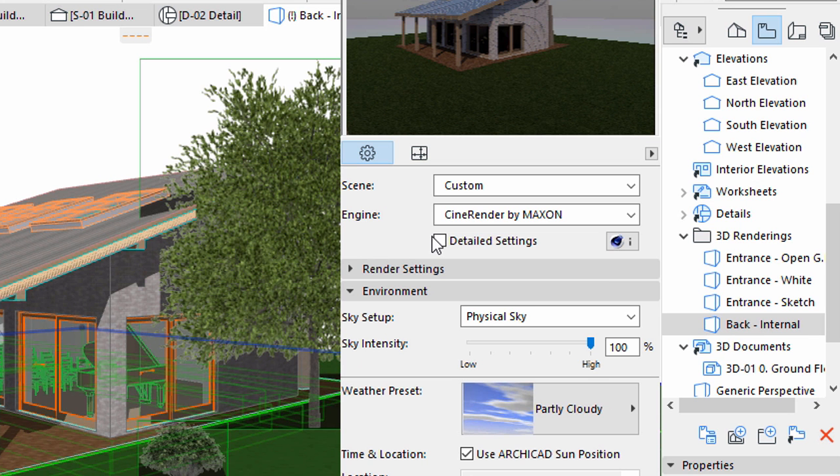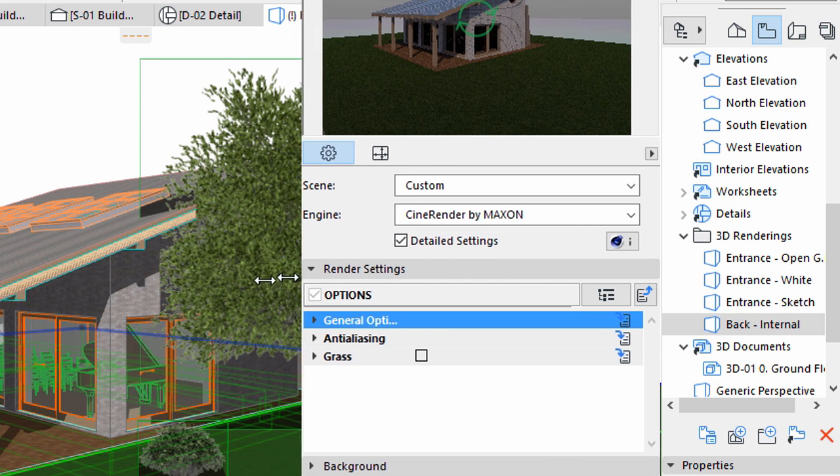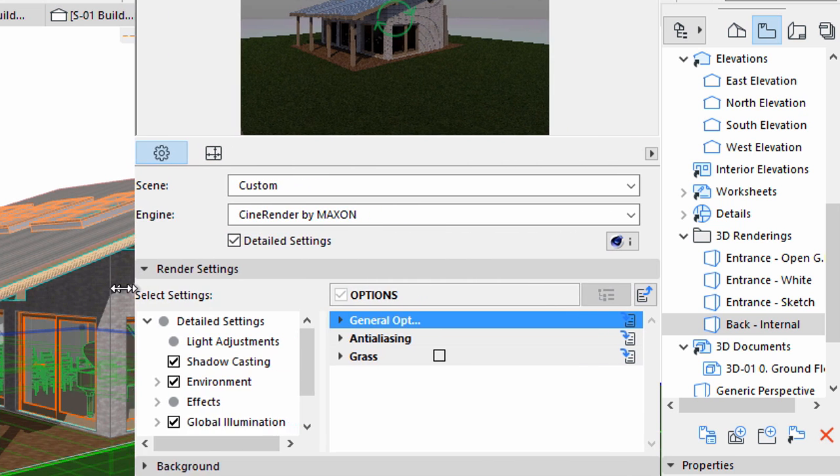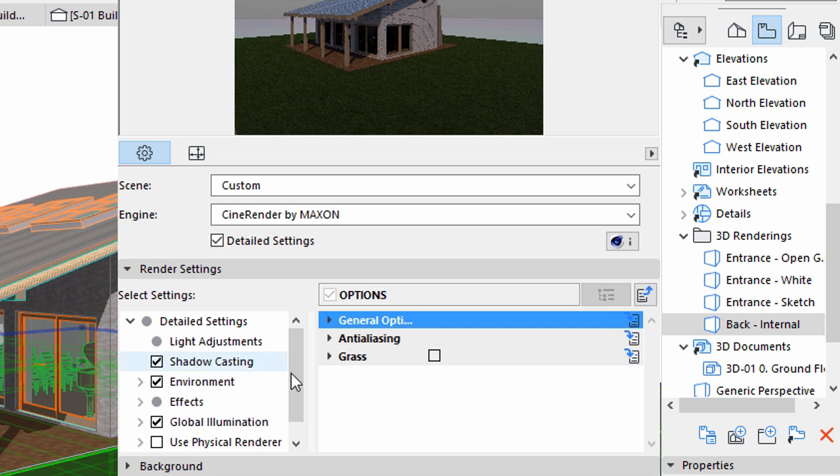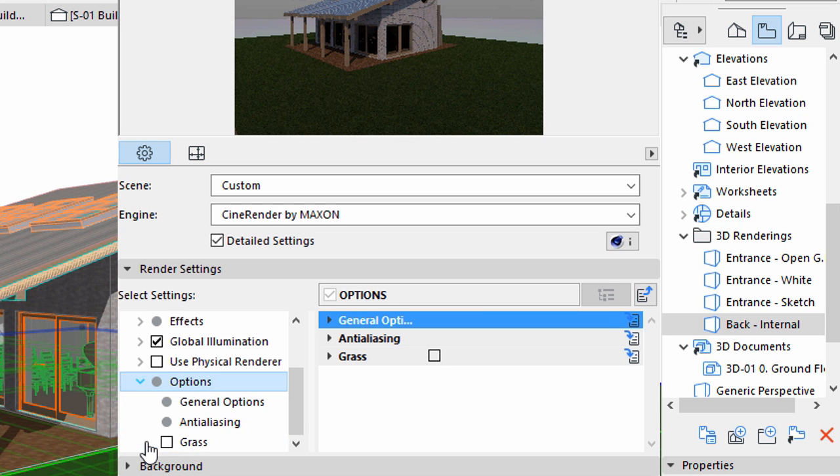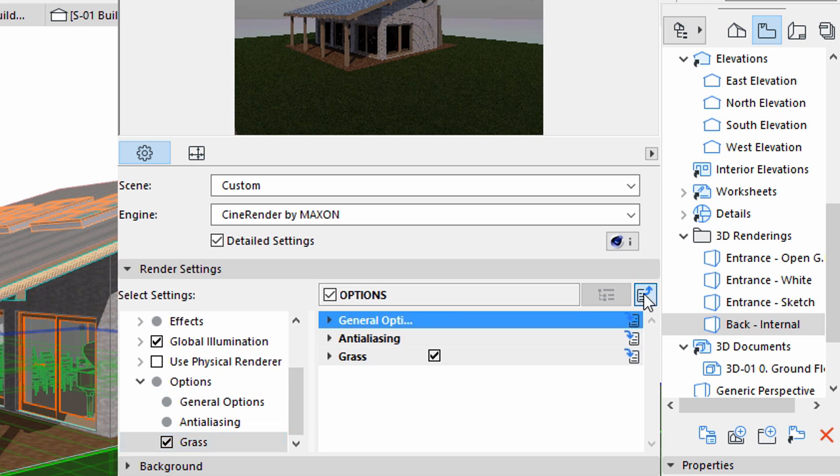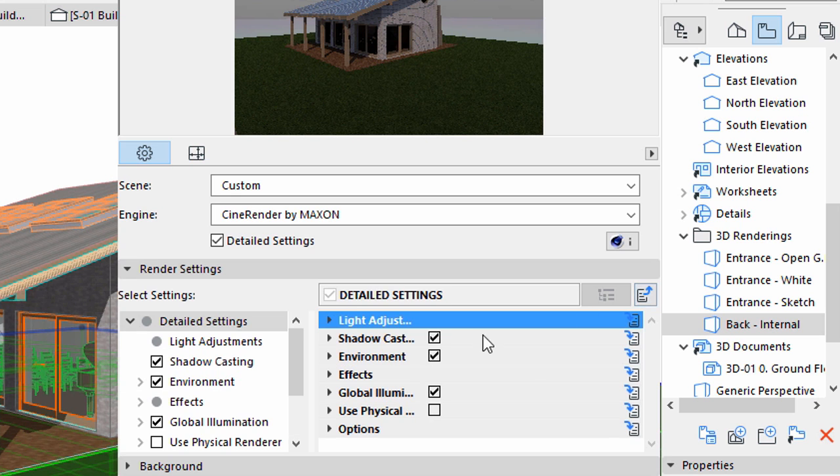Check the Detailed Settings option on the Photo Rendering Settings palette. Resize the palette if necessary to display the Options folder on the left side of the Render Settings panel. Check the Grass option. Make sure that the Shadow Casting option is also checked.